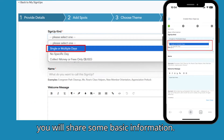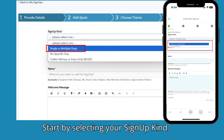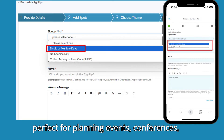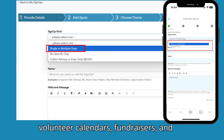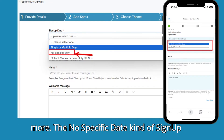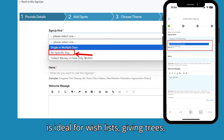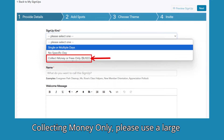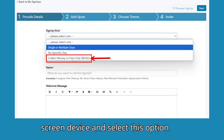On this first screen, you will share some basic information. Start by selecting your sign-up kind. Single and multiple-day sign-ups are perfect for planning events, conferences, volunteer calendars, fundraisers, and more. The no-specific-date kind of sign-up is ideal for wish lists, giving trees, and volunteer interest forms. For collecting money only, please use a large-screen device and select this option.